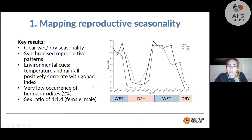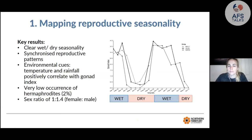Key results showed that the gonad index was higher — indicating better reproductive condition — during the wet monsoon season, and lower during the dry season. This clear wet-dry seasonality for breeding correlated with environmental cues: higher rainfall and temperature in the wet season triggered breeding, while cooler dry season conditions caused regression. We also found that hermaphrodites were rare — only two percent of tropical black lip oysters — and the sex ratio was one female to every 1.4 males.